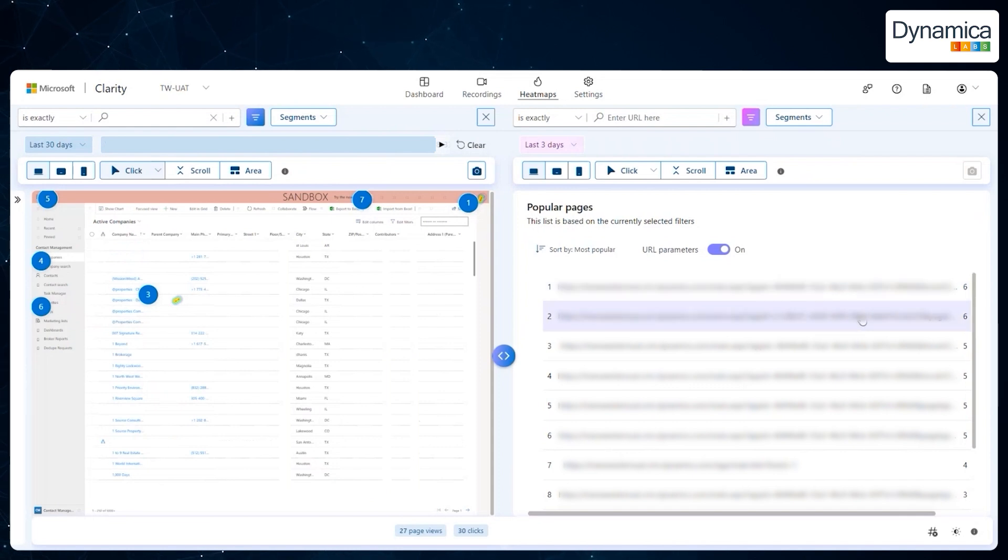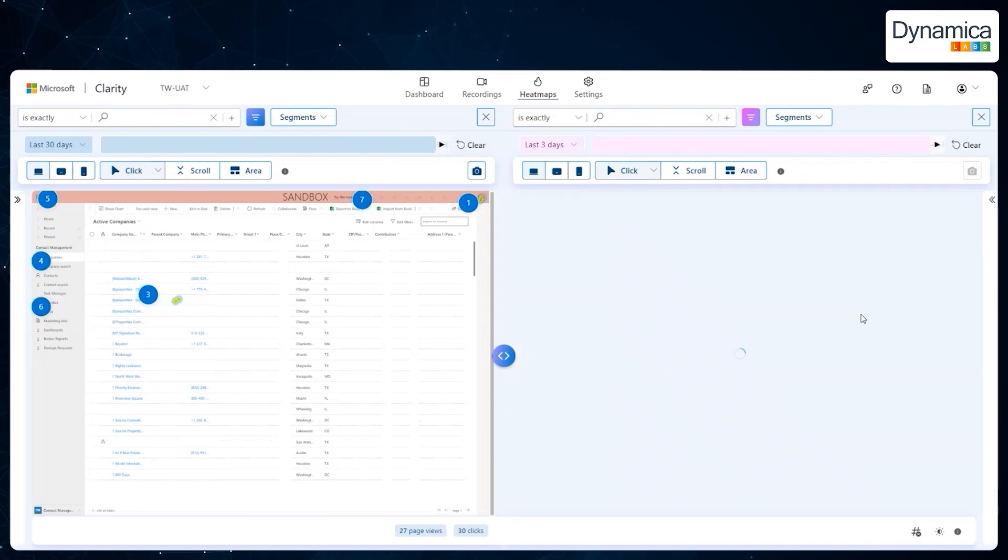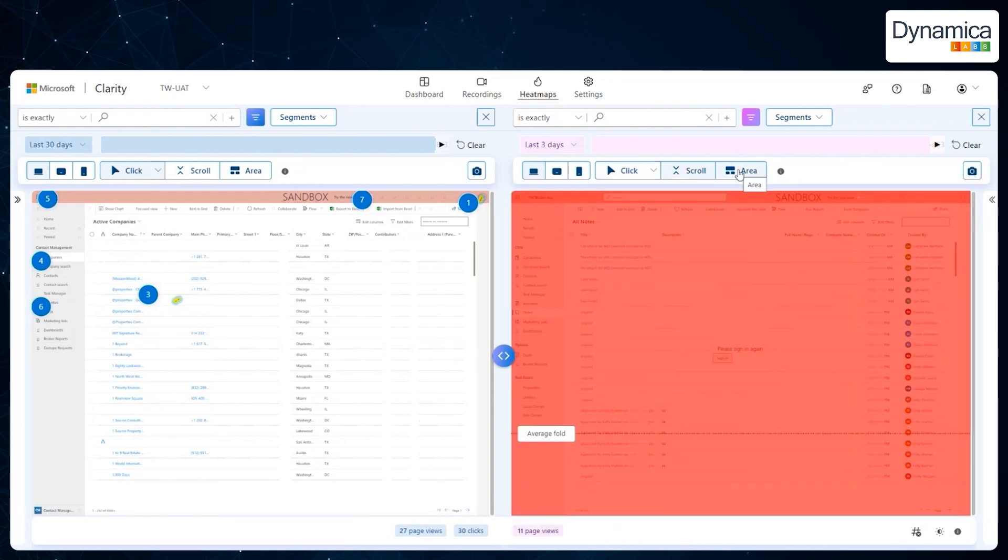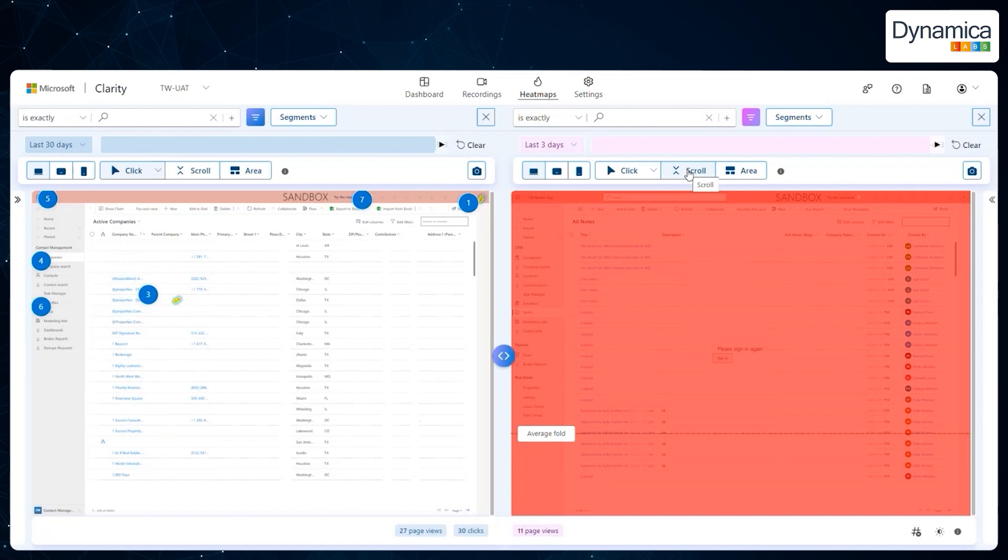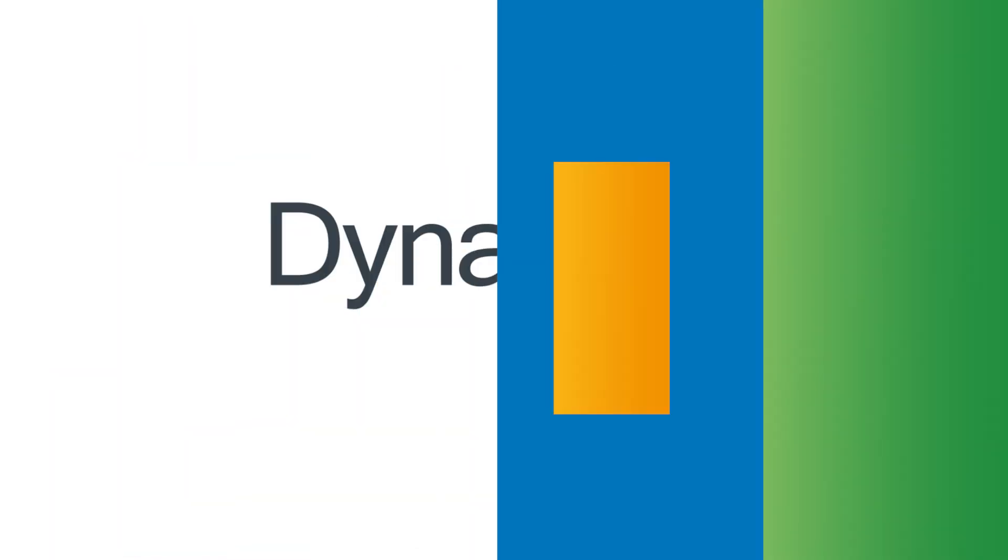Tools like heatmaps and session recordings not only help identify where users encounter difficulties, but also allow for analysing the effectiveness of implemented changes, an essential aspect of Technova's work with their clients.